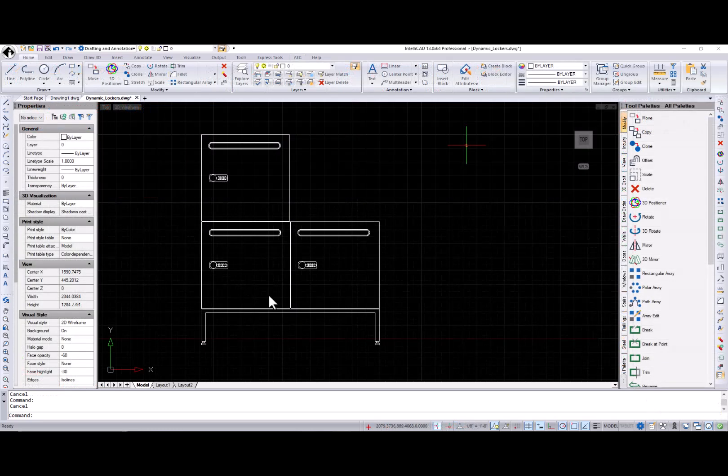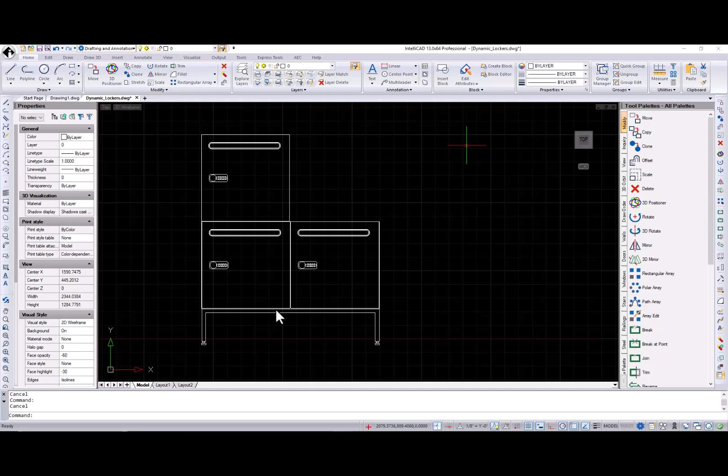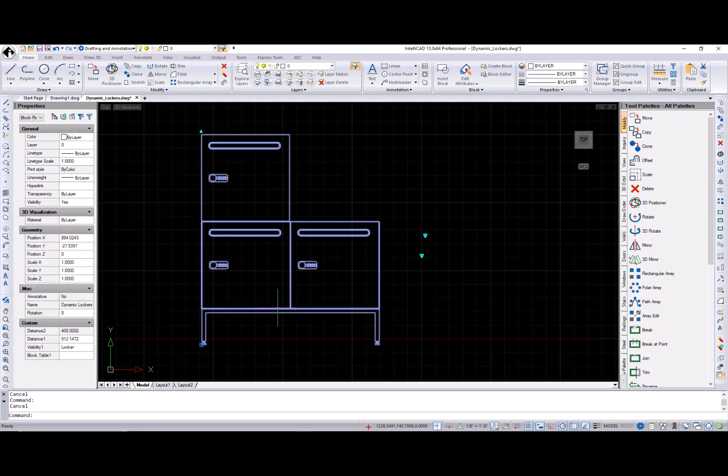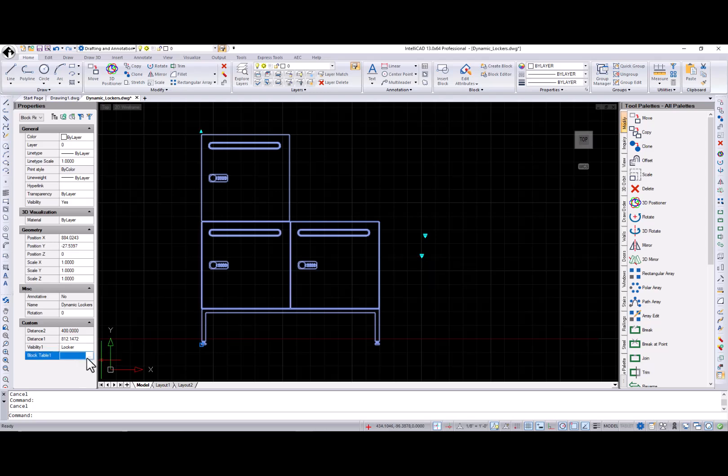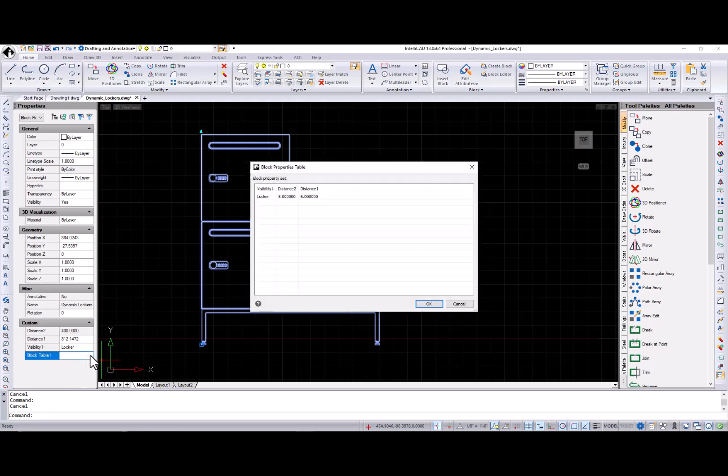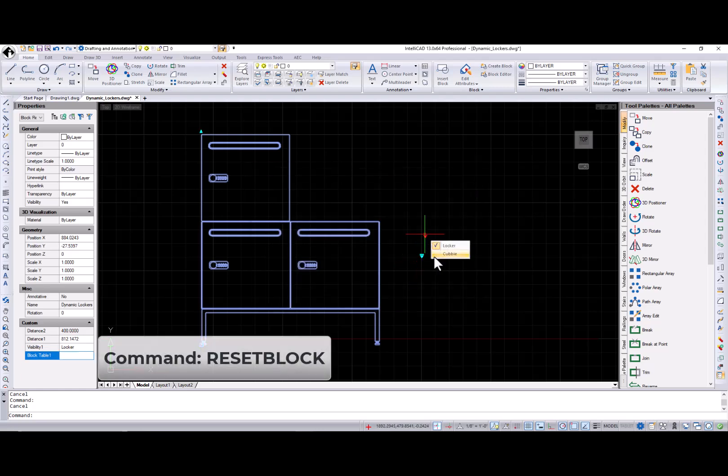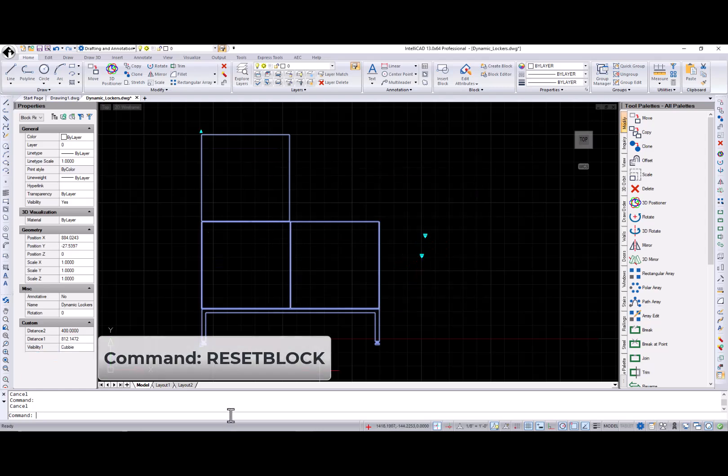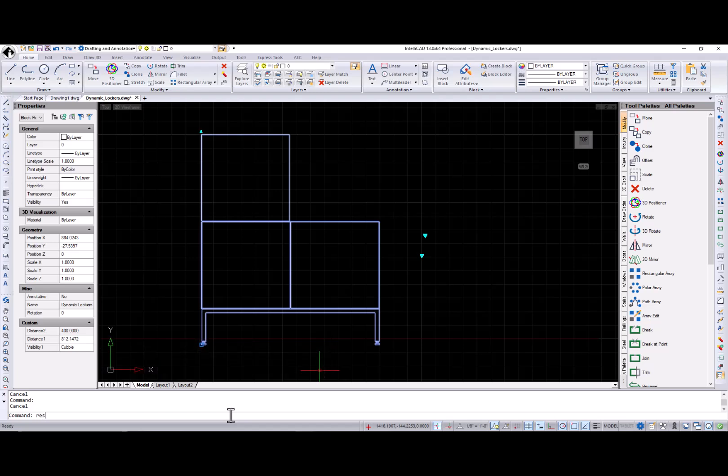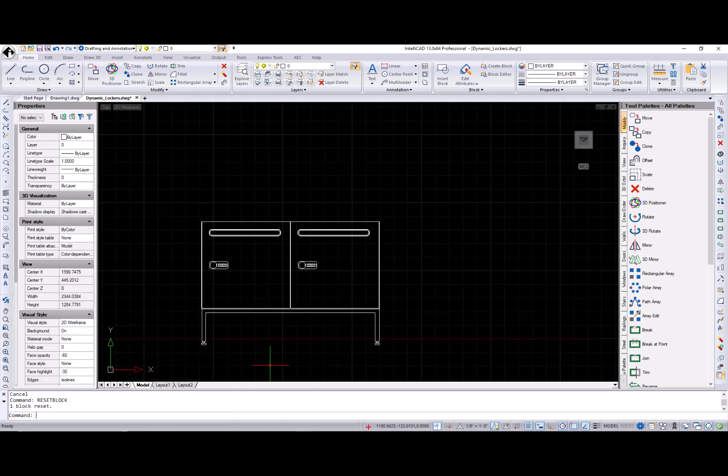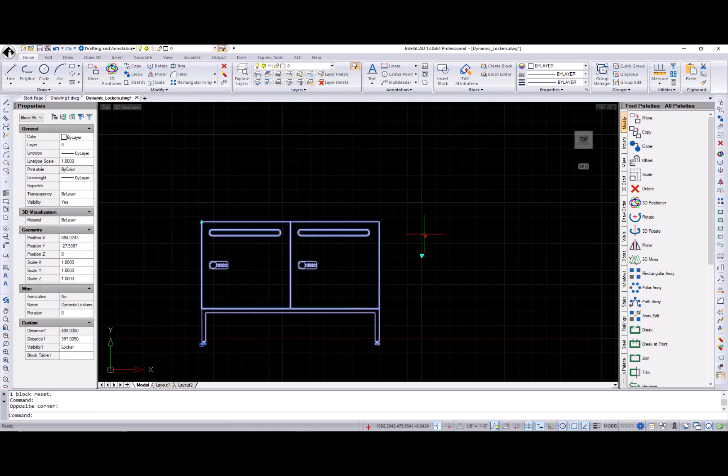That's not all. IntelliCAD 13.0 is packed with additional enhancements that make your work faster, more efficient, and more enjoyable. Let's start with the advanced block. An ability to view block properties table outside the block editor was added. This viewer is accessible from the properties pane or the grip context menu. The new reset block command reverses all changes made to advanced block references and sets the default values of the block definition.